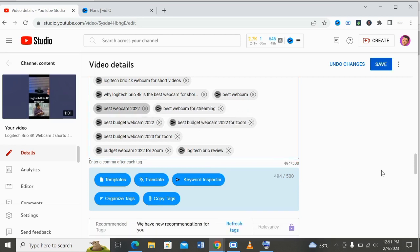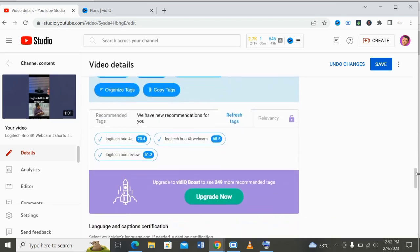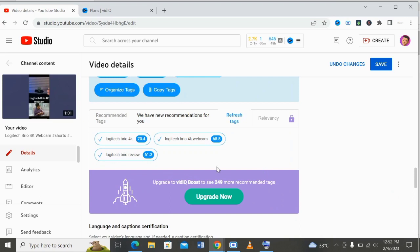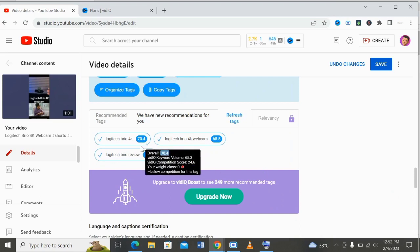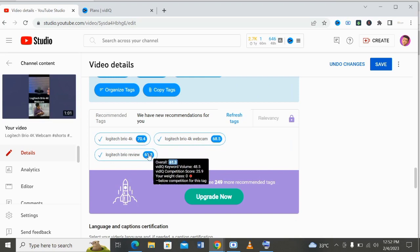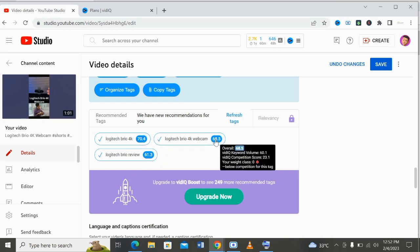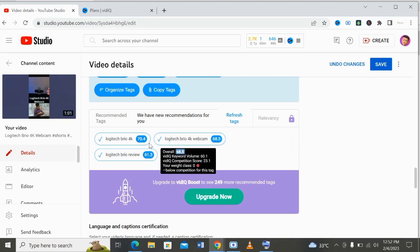Let me delete this. As you can see, the character count is now 494 out of 500, so I think that's okay to optimize. You'll see more suggestions, but the most important thing is to pay attention to the numbers you see here — all these numbers with a blue background.